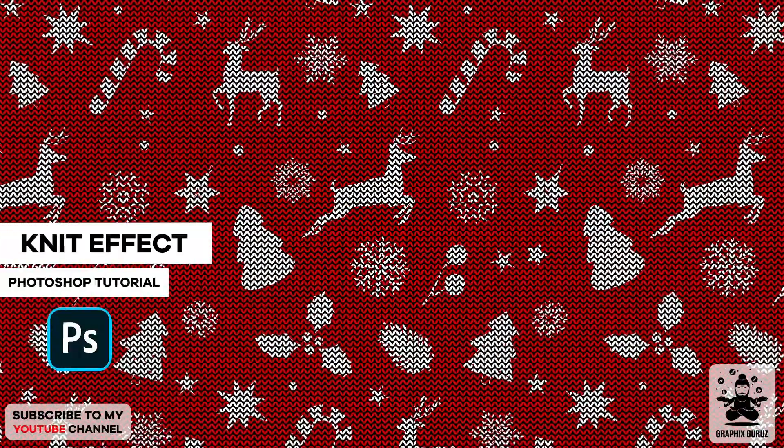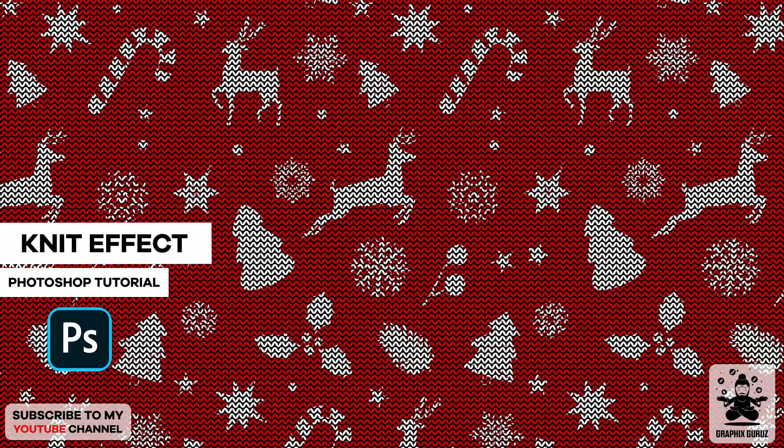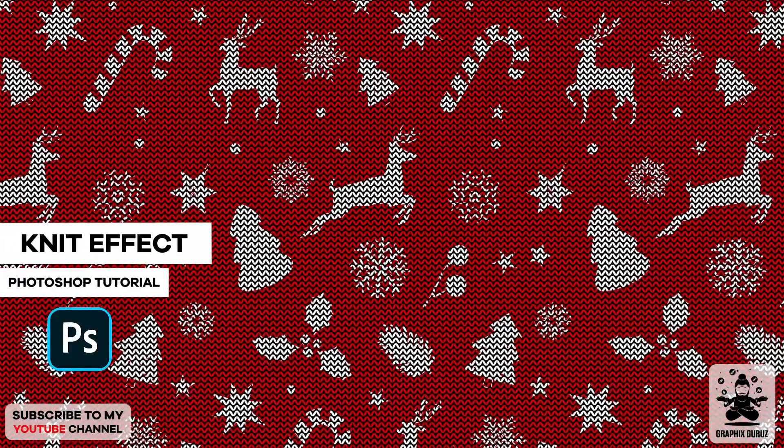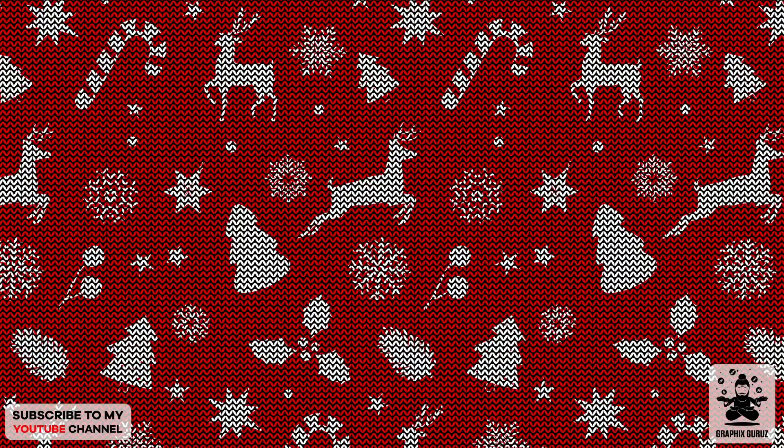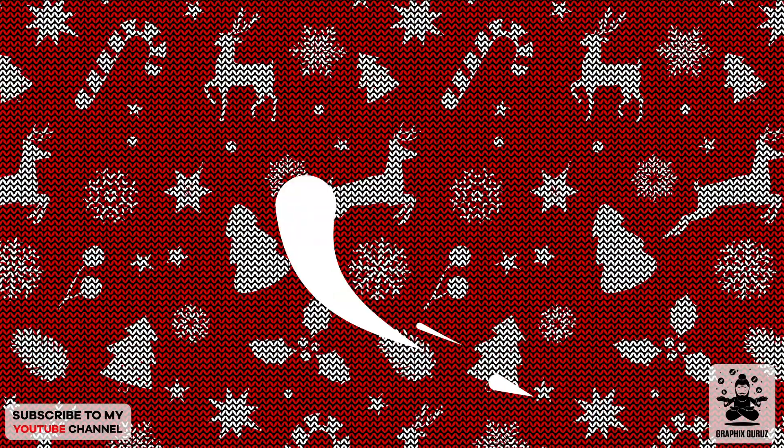In this tutorial, I will show you how you can make this kind of knitted effect in Photoshop. Let's get started.